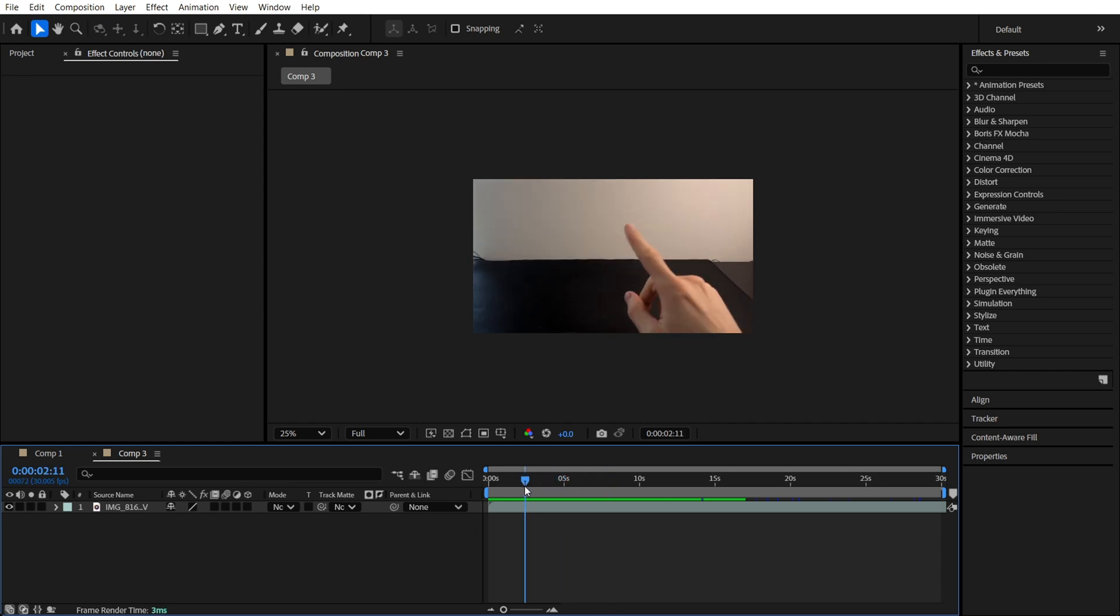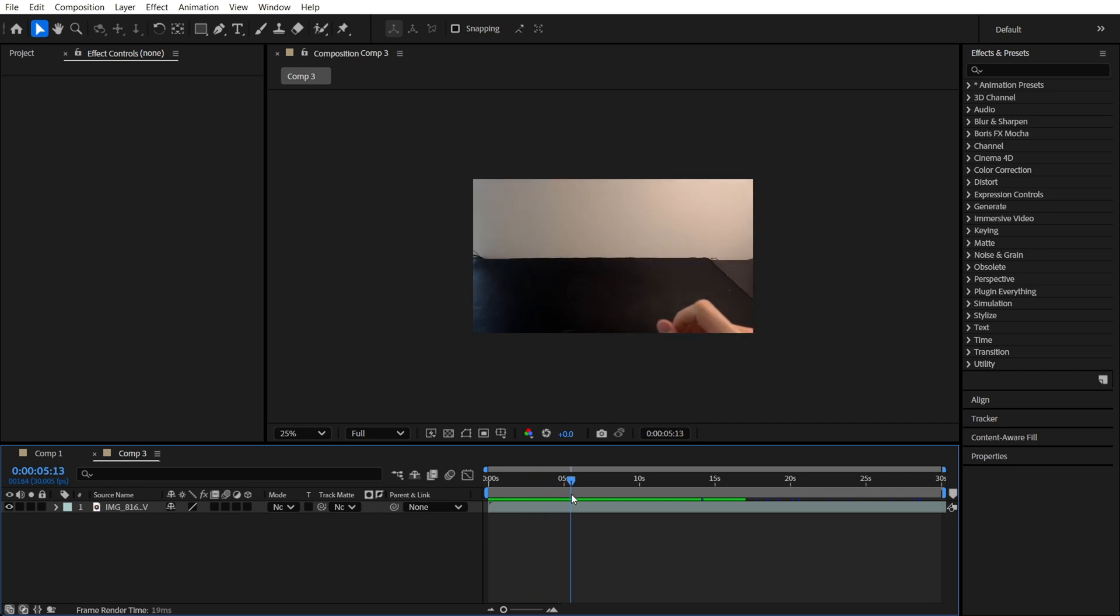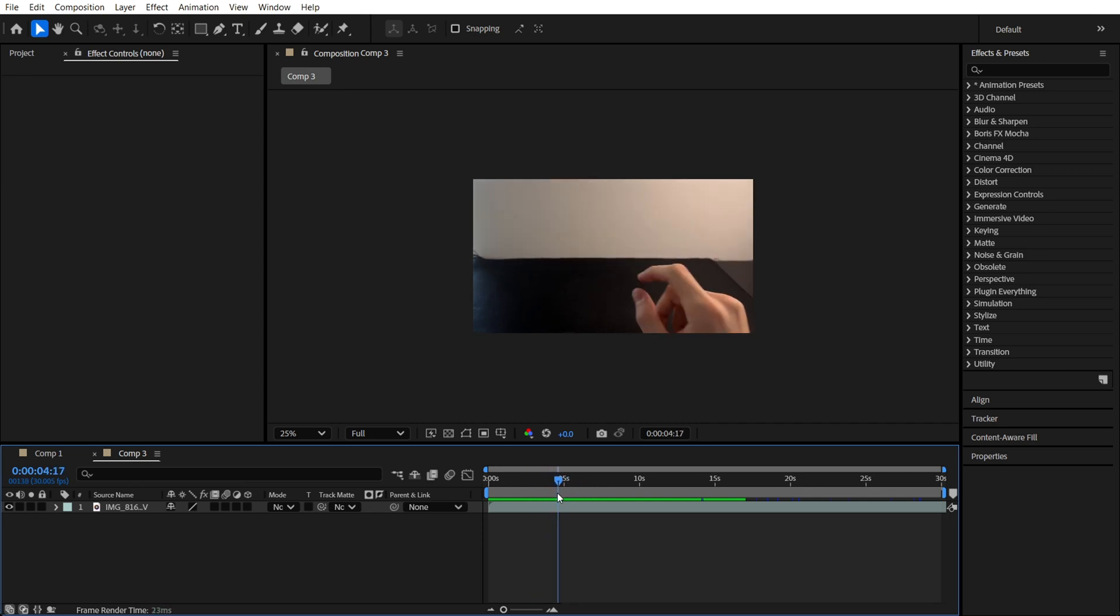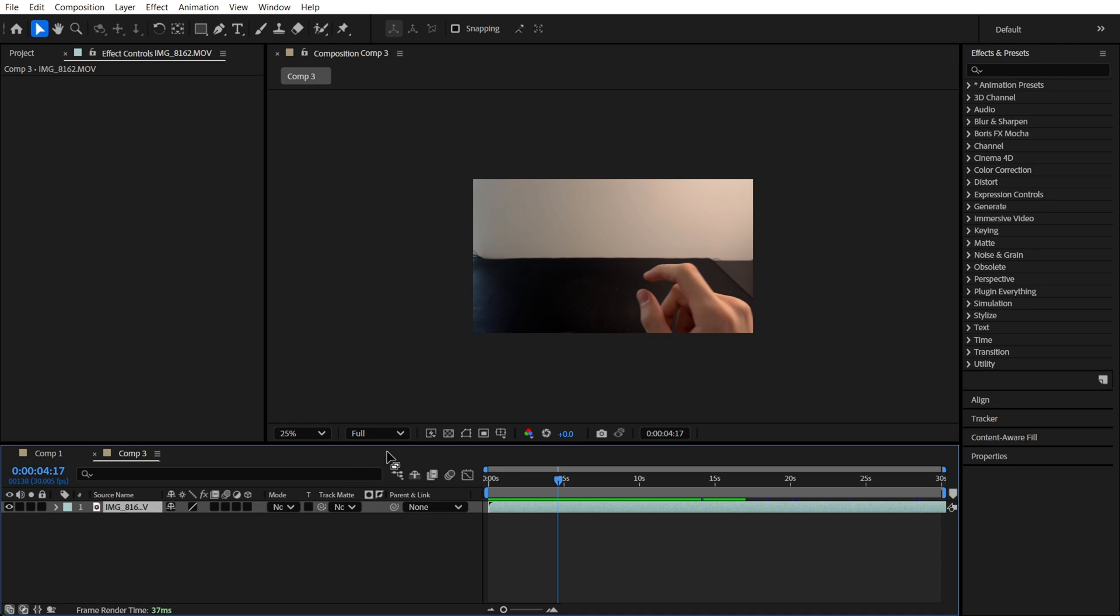For example, you have your footage, you make something like this, you have your imagination what you're creating. And after that, we are going to make the roto brush of our hand.